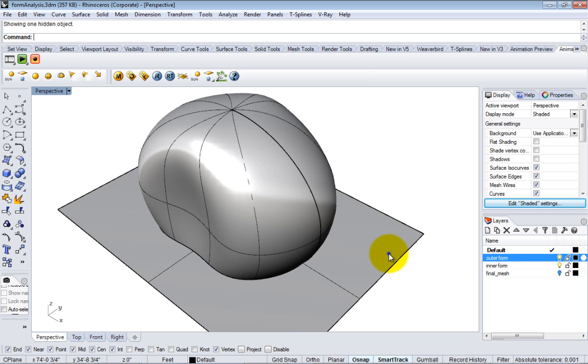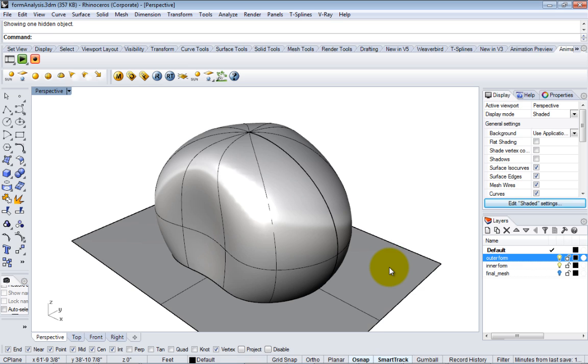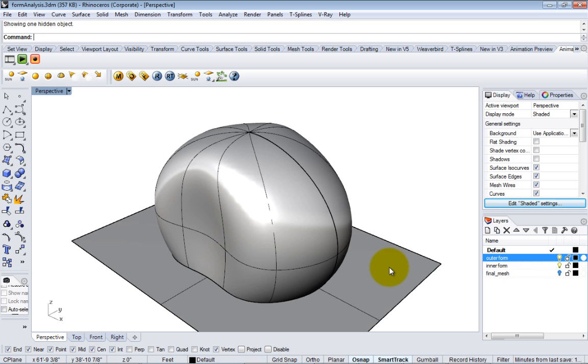I'm going to introduce you to Grasshopper and talk about it not as a way to create crazy parametric form from scratch, but as an analysis tool to help you link to different analysis solutions and to start bringing in forms that you're generating from Rhino.